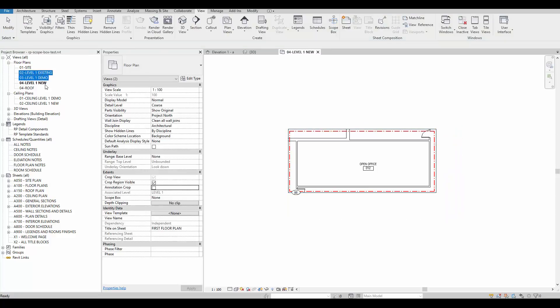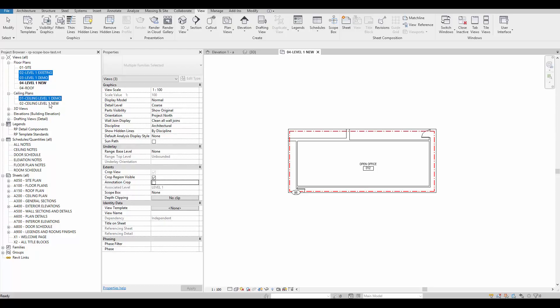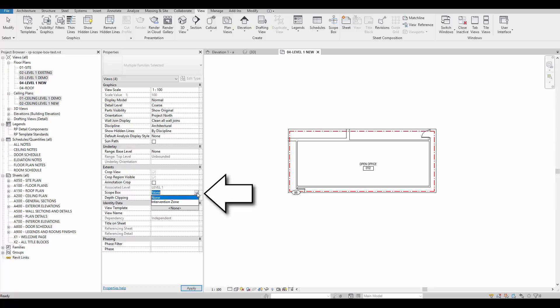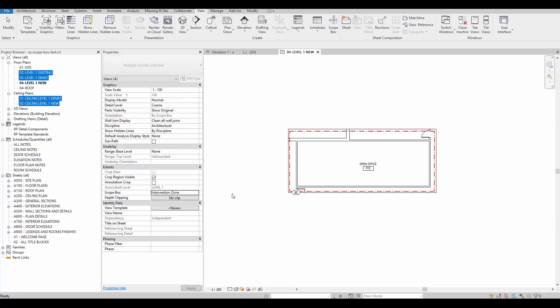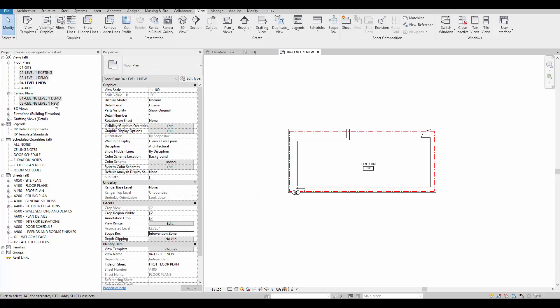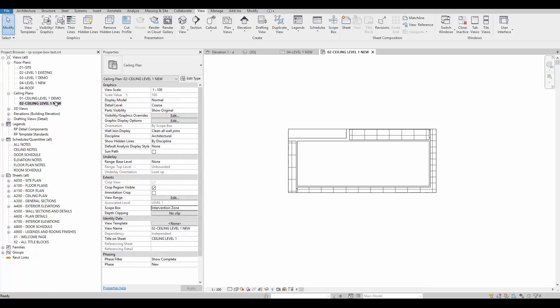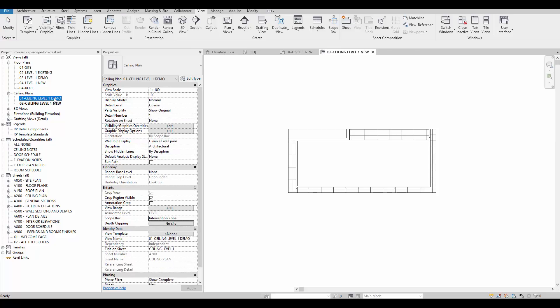To save time, select all the views in the project browser by holding the control key. Again, go to the view instance properties and select the intervention zone scope box. As you can see, all these views now share the exact same crop region.